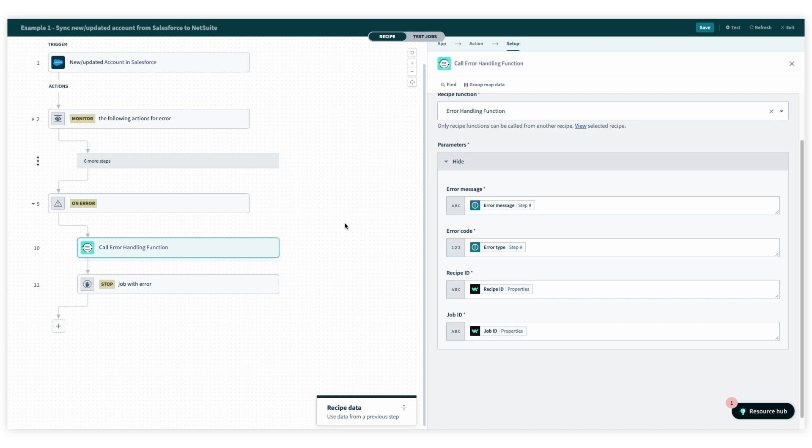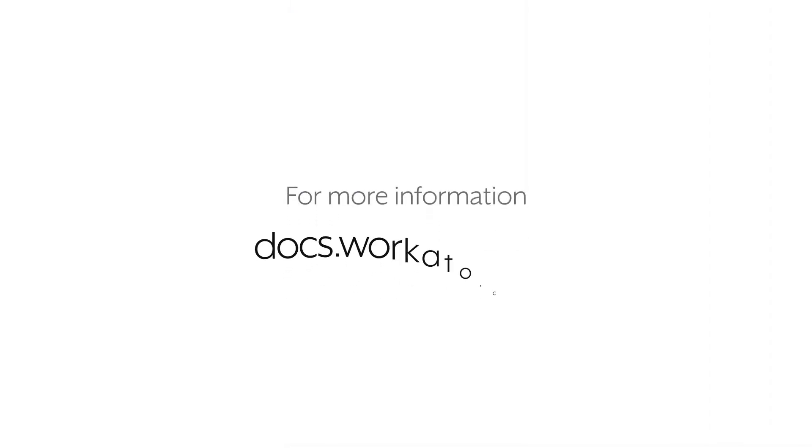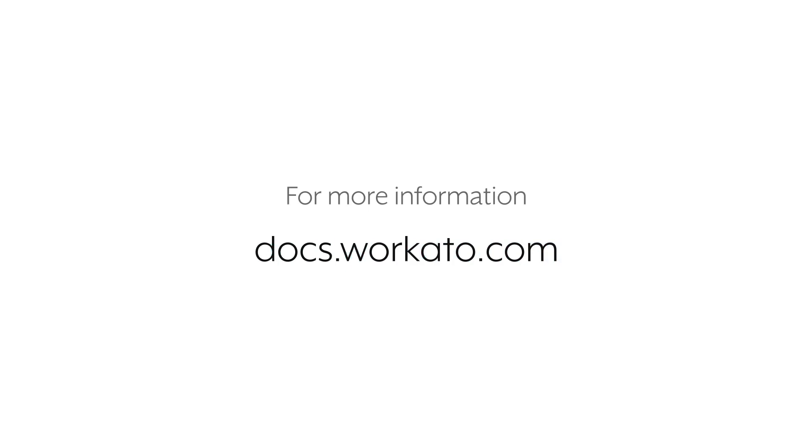So that was a brief introduction into how to build and call recipe functions. To find more information about recipe functions, you can visit our docs at docs.workado.com.